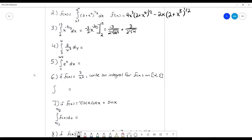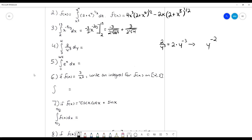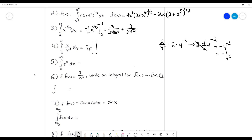Continuing on to number 4 — same deal, it's just a slightly different function. This time our variable is a y, but that doesn't change anything because we're still taking the integral with respect to y, as this dy tells us. Remember that this is the same thing as 2 times y to the negative 3rd, this 2 just being some constant coefficient. So I'm really just undoing the power rule for this y to the negative 3rd, which means I'm going to add 1 to that exponent, making it a negative 2, and divide by negative 2. Those cancel out, so it becomes negative y to the negative 2, or negative 1 over y squared.